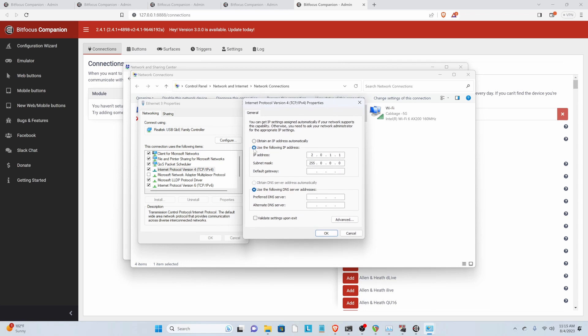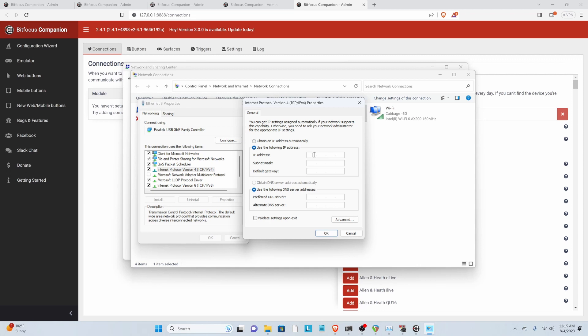And then you're going to go to the properties of it. And assuming that this is not your main ethernet, you can go to properties, use the following IP address. Your IP addresses that Artnet can run down are limited to the 2.0 range and the 10.0 range.